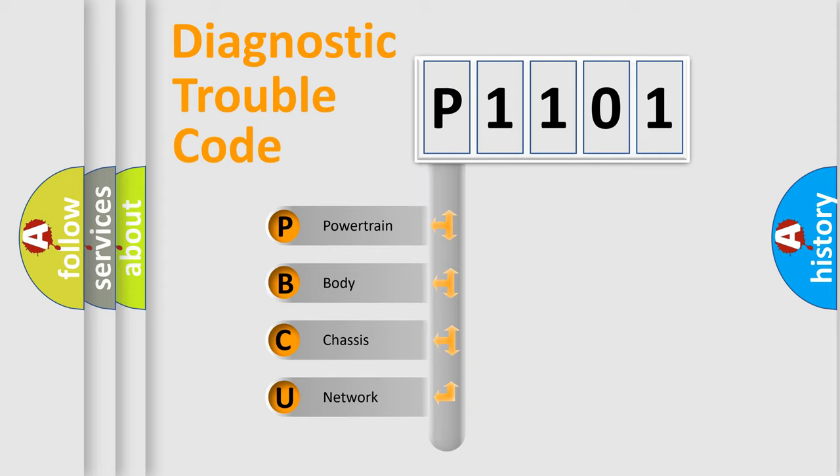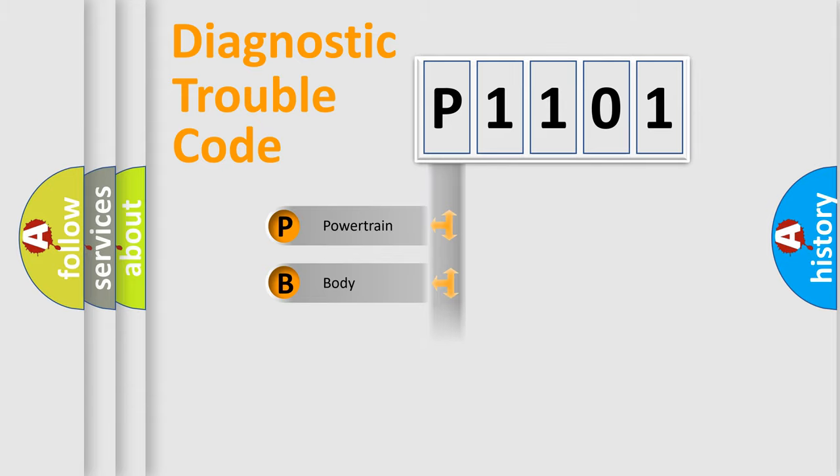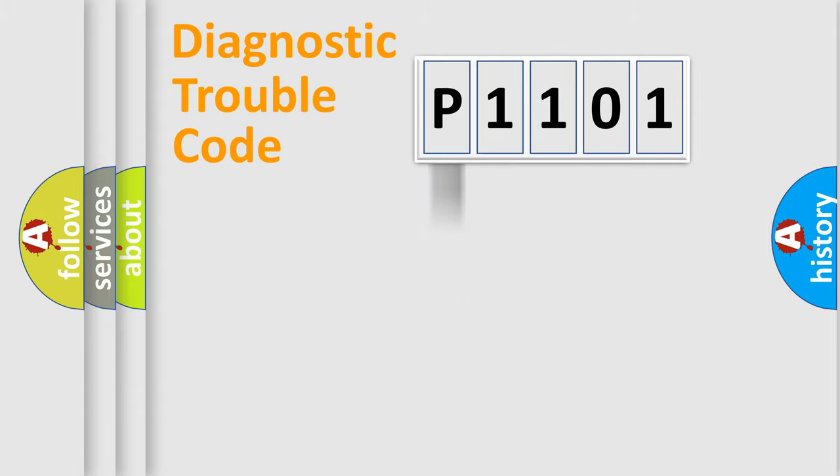We divide the electric system of automobile into four basic units: Powertrain, Body, Chassis, and Network. This distribution is defined in the first character code.